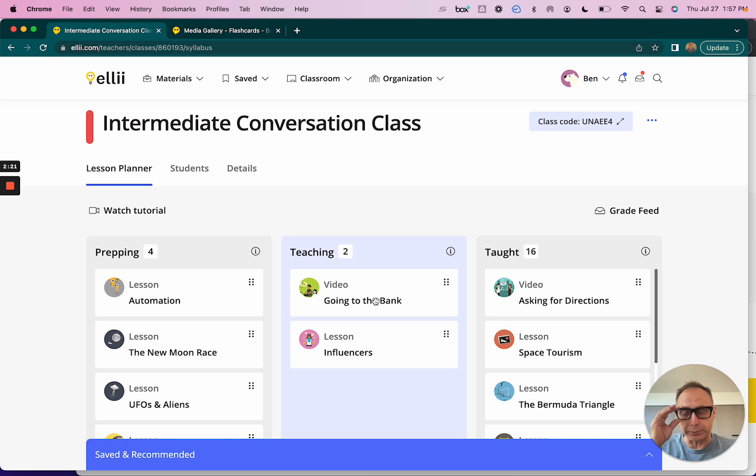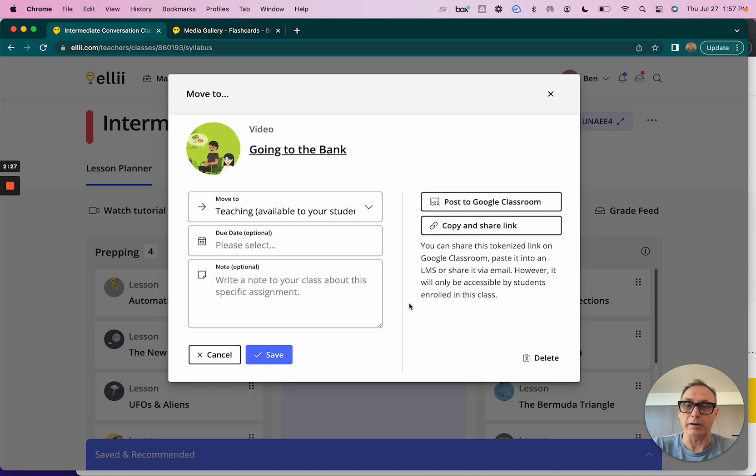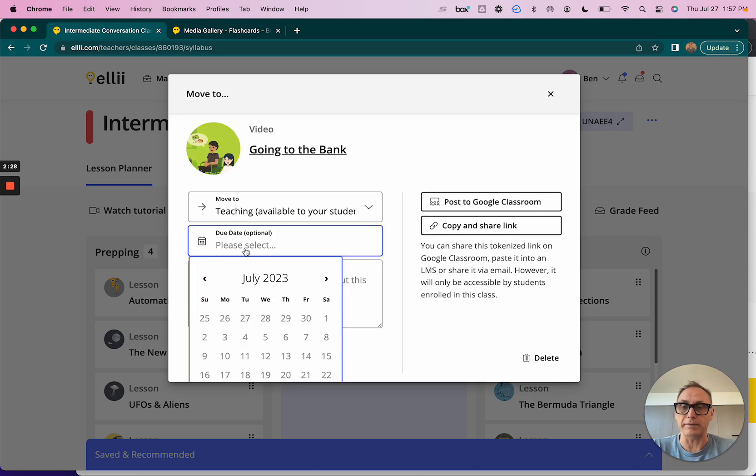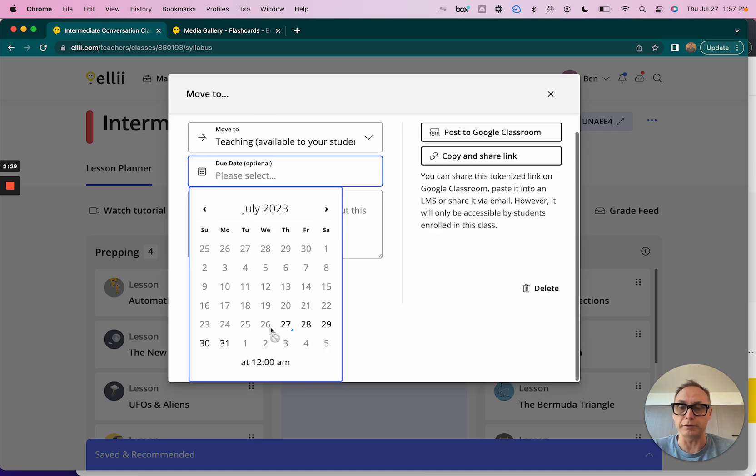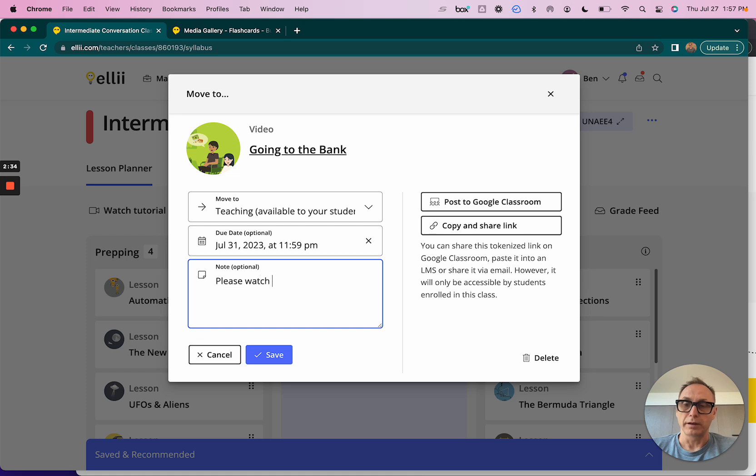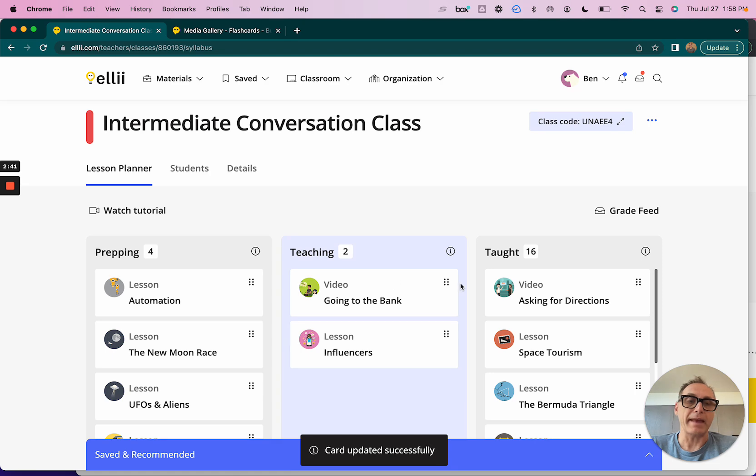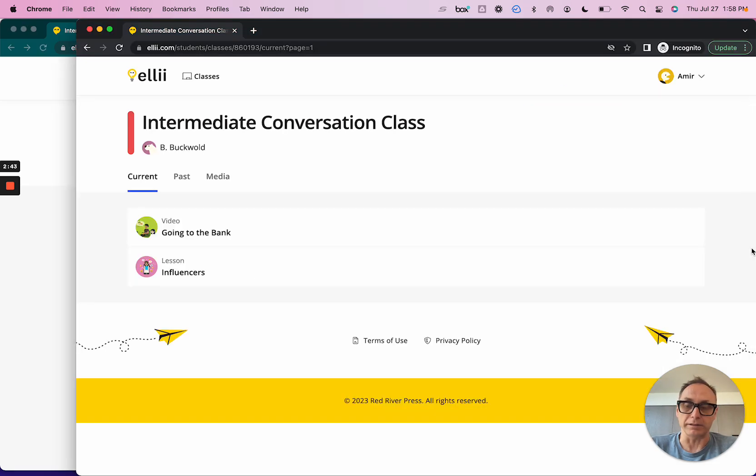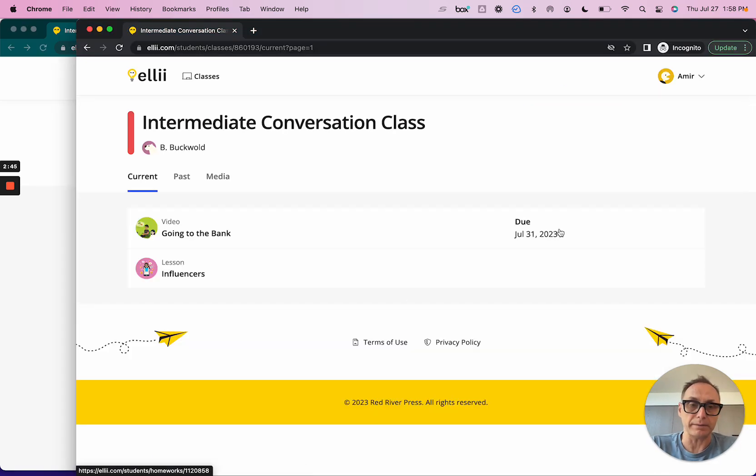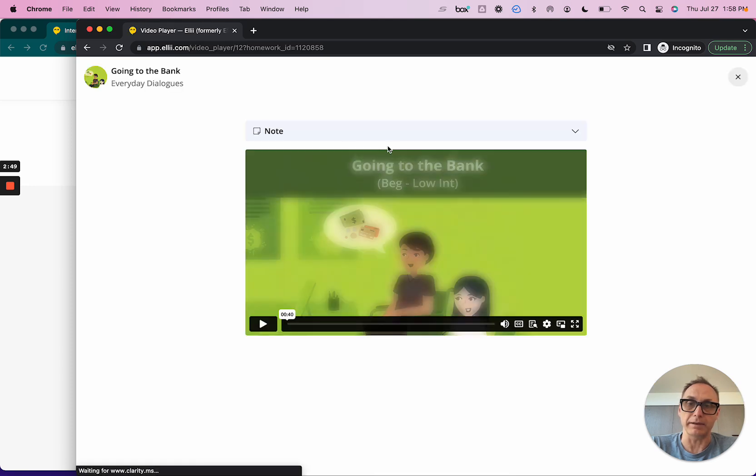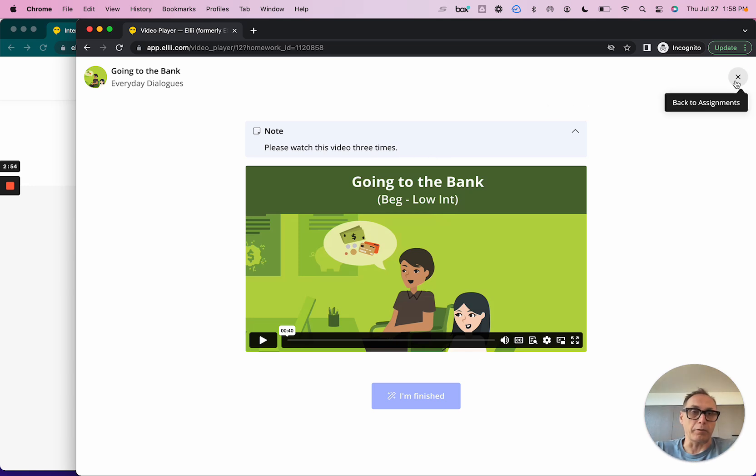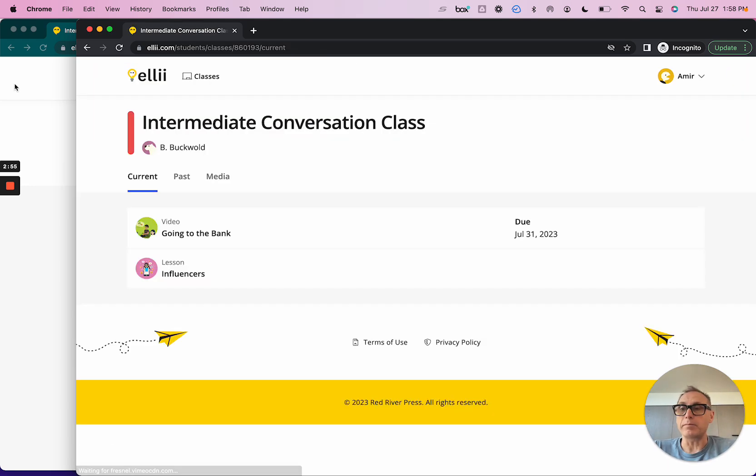If I want, I can add a description or a note to this assignment and I can add a due date as well. To do that you just simply click on the card, it opens up. I'll give it a due date of July 31st and I'll write a note: 'Please watch this video three times.' I'll hit save and the next time that Amir comes and logs into the class, now he'll have a due date and he'll also have a note inside, just above the video that he can read: 'Please watch this video three times.'